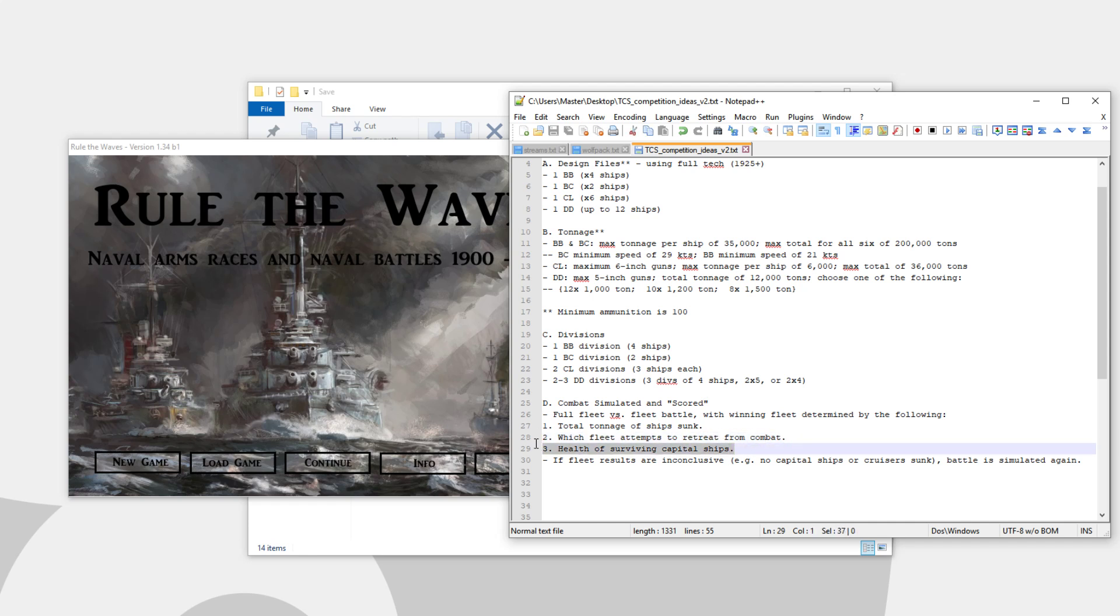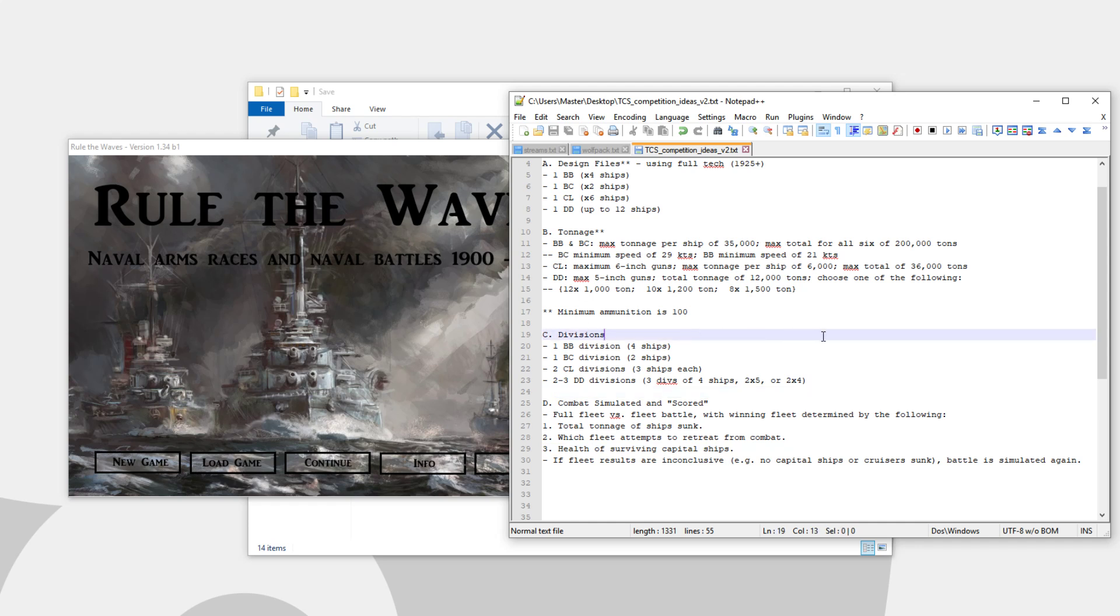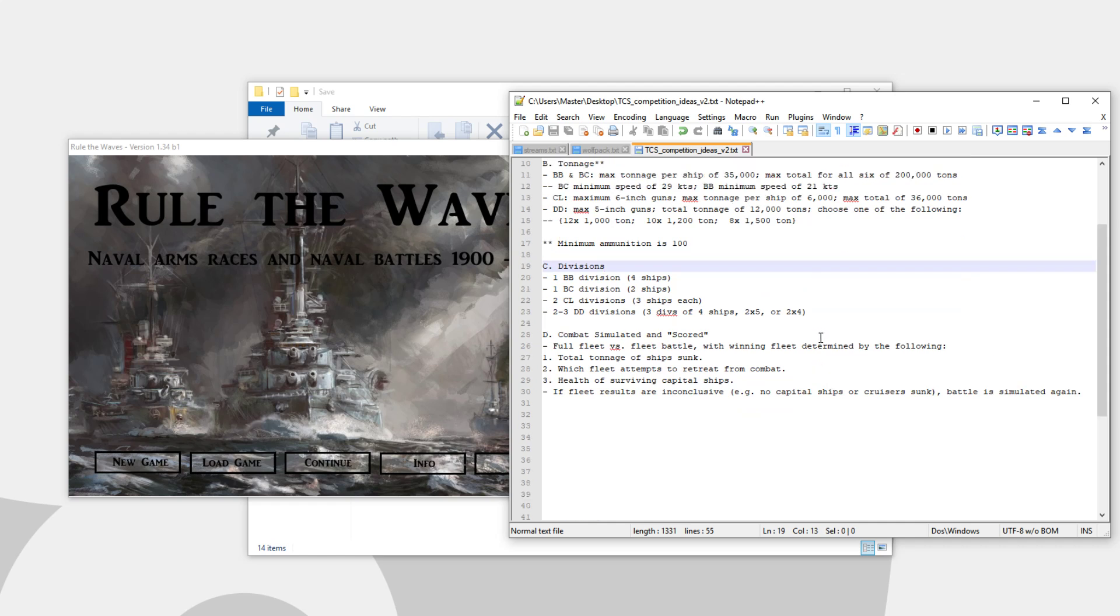And then last, another tiebreaker type thing, of course, very obvious, is the health of the surviving capital ships. But again, if the simulator is close, we'll just re-sim it. We may even do best two out of three, no matter what. And for the finals, we'll probably simulate many times just to see who the winner will be.